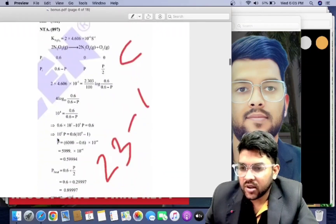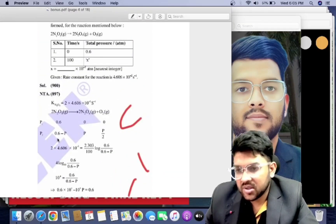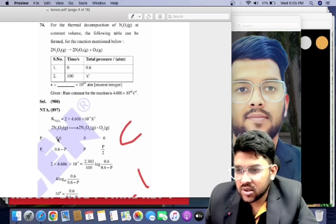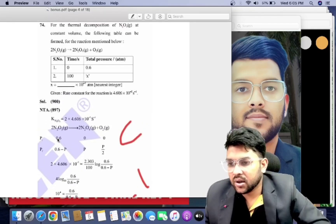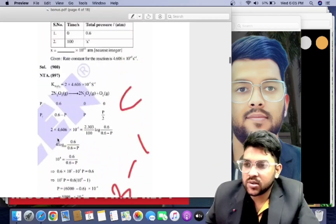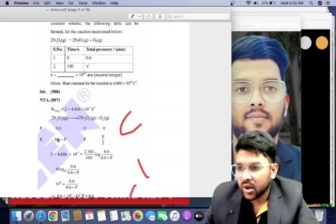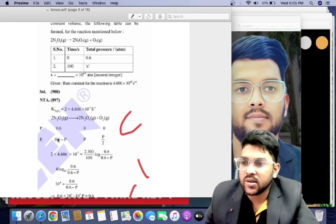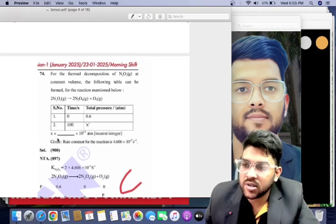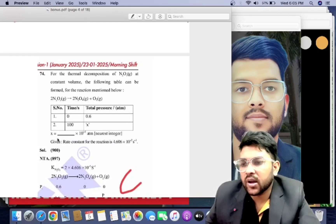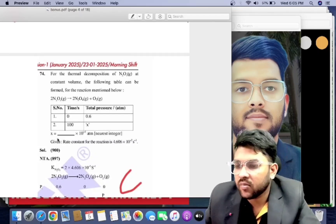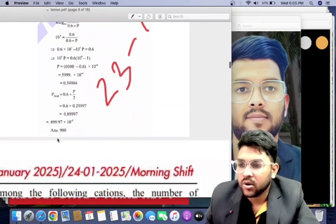For 23rd January shift one Chemistry, there is also a problem. The correct answer is 900, but NTA provided 897. This is an error. If you put 900, you will get marks; if you put 897, you will get negative marks. In the case of a bonus, every student of the shift gets marks regardless of whether they attempted or not.